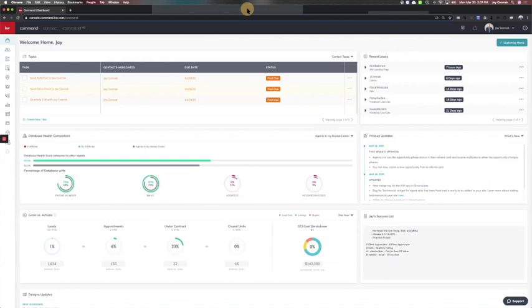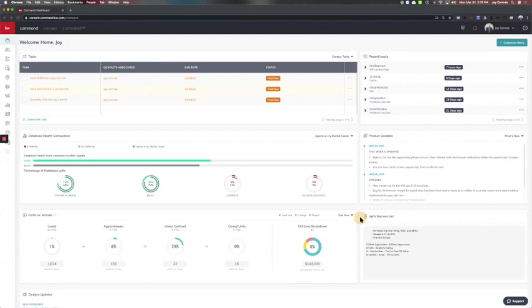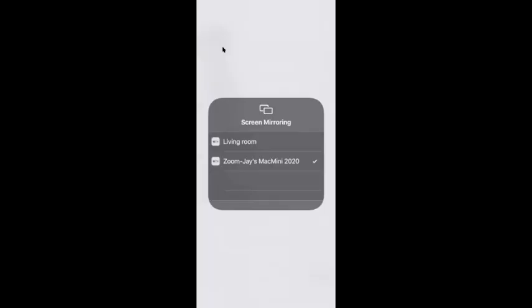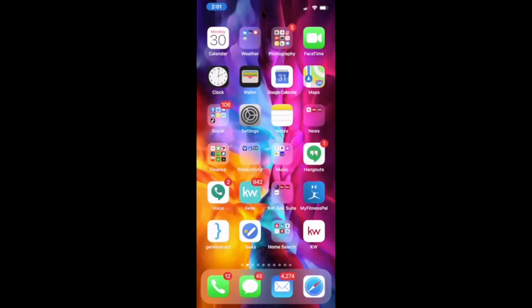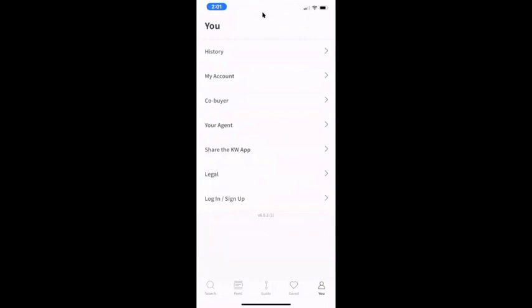I'm going to start by actually sharing my phone. I'm going to click share here, airplay this over and share my smartphone with you. You guys are seeing my smartphone. What I want to make sure we do today is make sure you download the KW app. So if you haven't done it yet, you'll want to download the KW app.